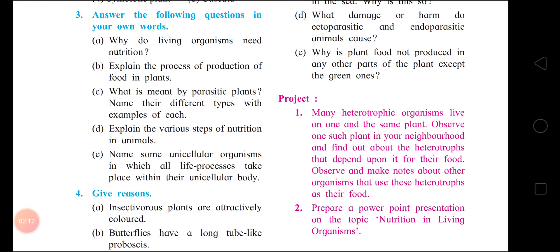First point: for the continuous supply of energy to perform work. Second point: to help in the growth and development of the body. Third point: to replace the worn-out tissue (W-O-R-N) and to repair the damaged tissues. Fourth point: to have resistance to infections and diseases.